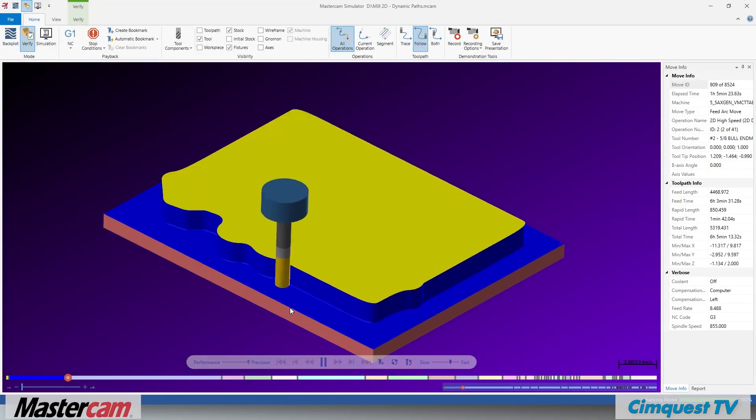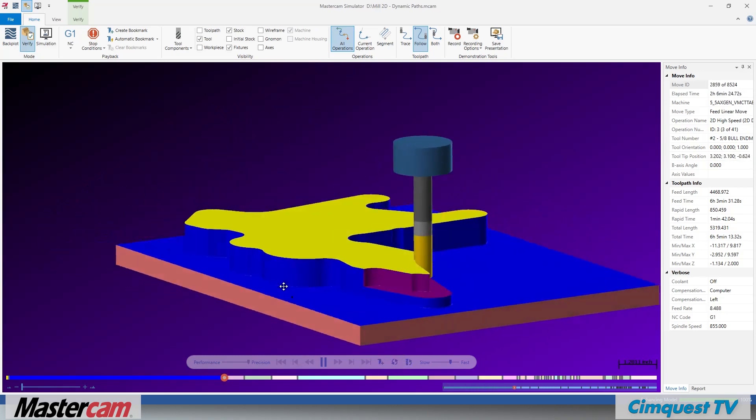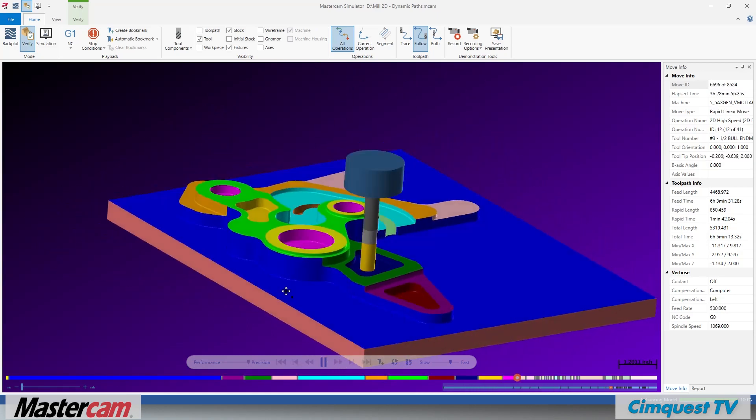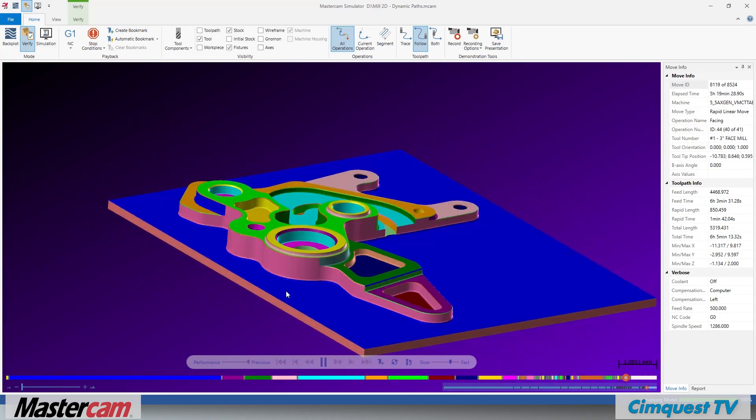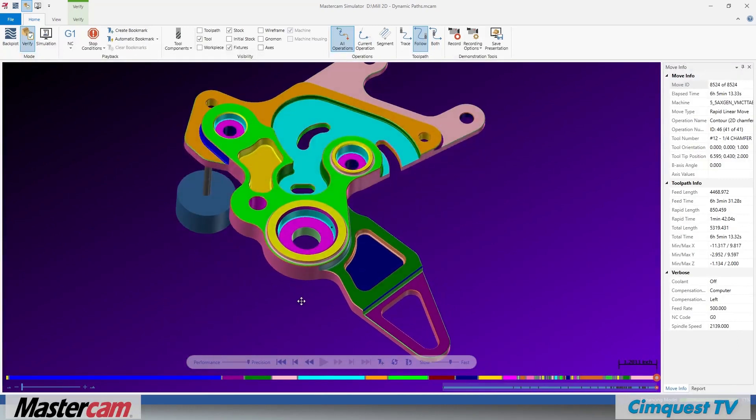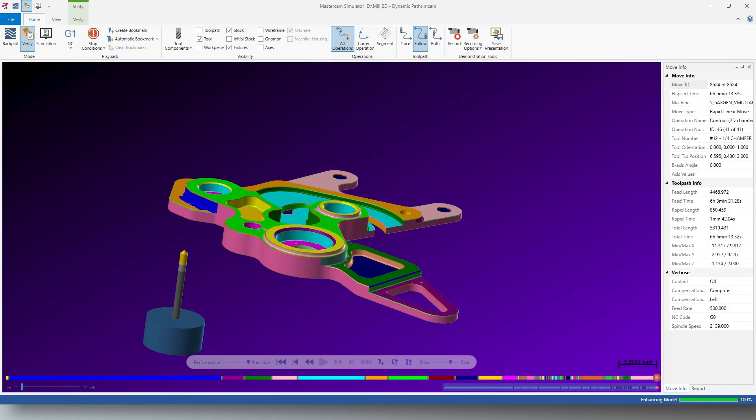As you can see, the new job setup provides many fresh options while only requiring whatever you need to simulate your programs to keep things simple and streamlined. Well, that is it for this episode of Two Minute Tuesdays Mastercam channel brought to you by Cimquest TV. We hope you enjoyed it and we'll see you next time.